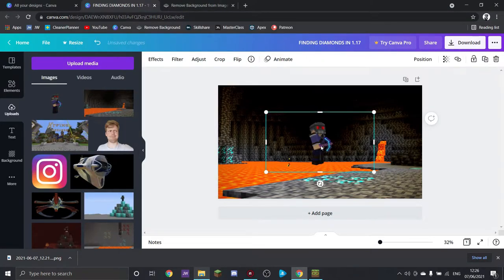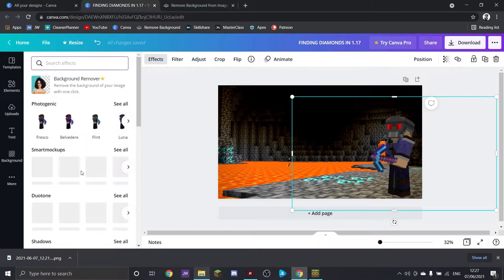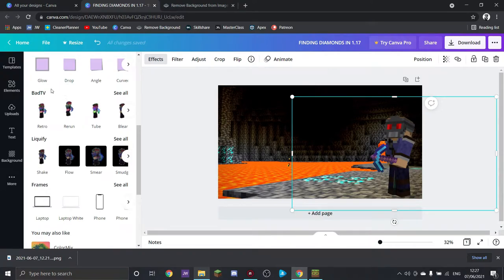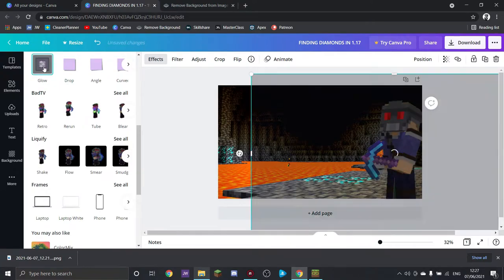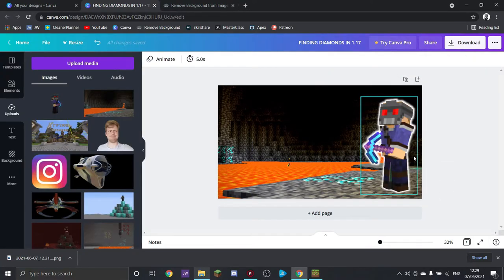I kind of want him over this side, so we're going to flip that as well. That's better. Another thing that people tend to do with Minecraft icons like this is when they've got an avatar, they put a little frame around him. So we're going to do that. Right, that's sorted.